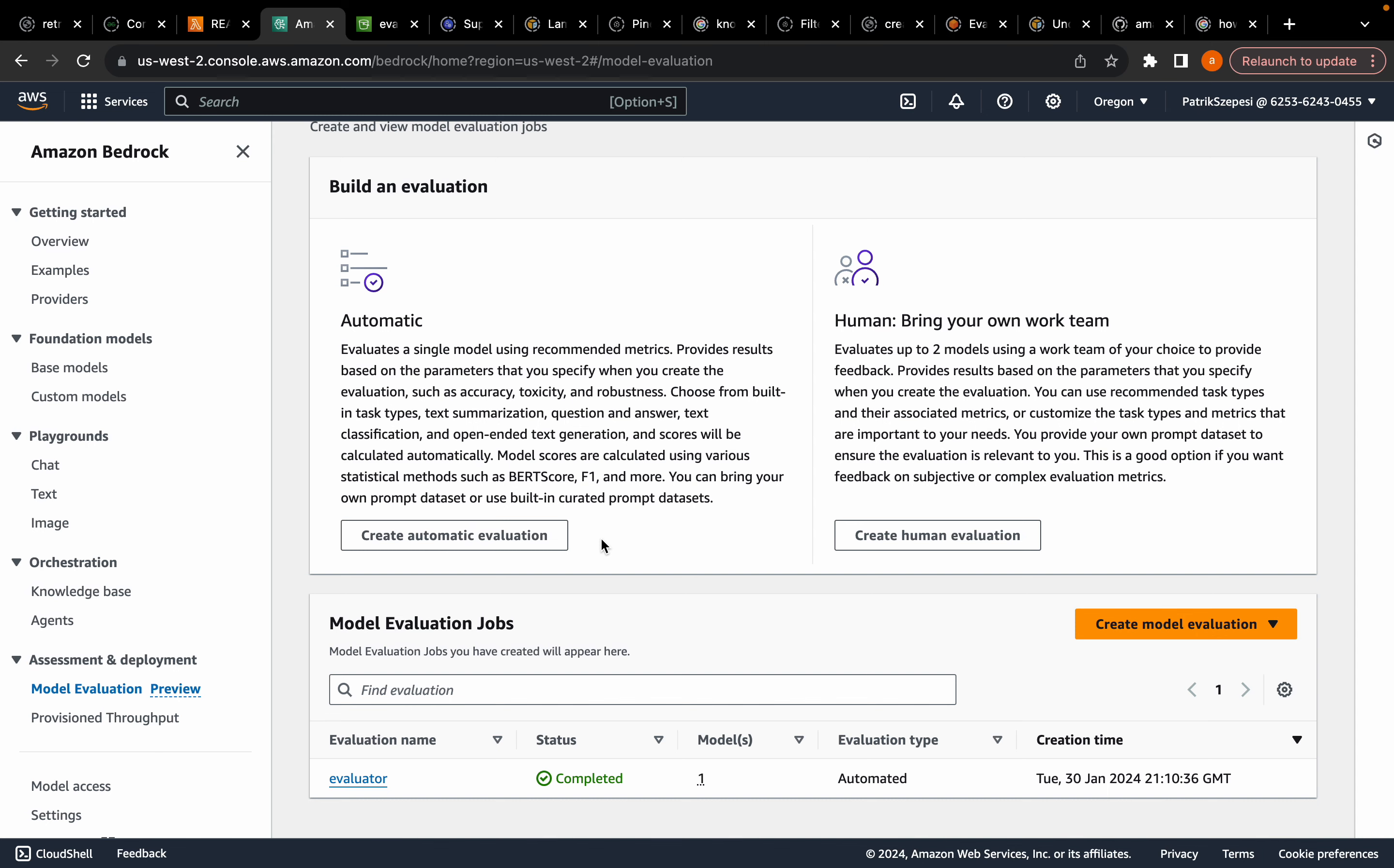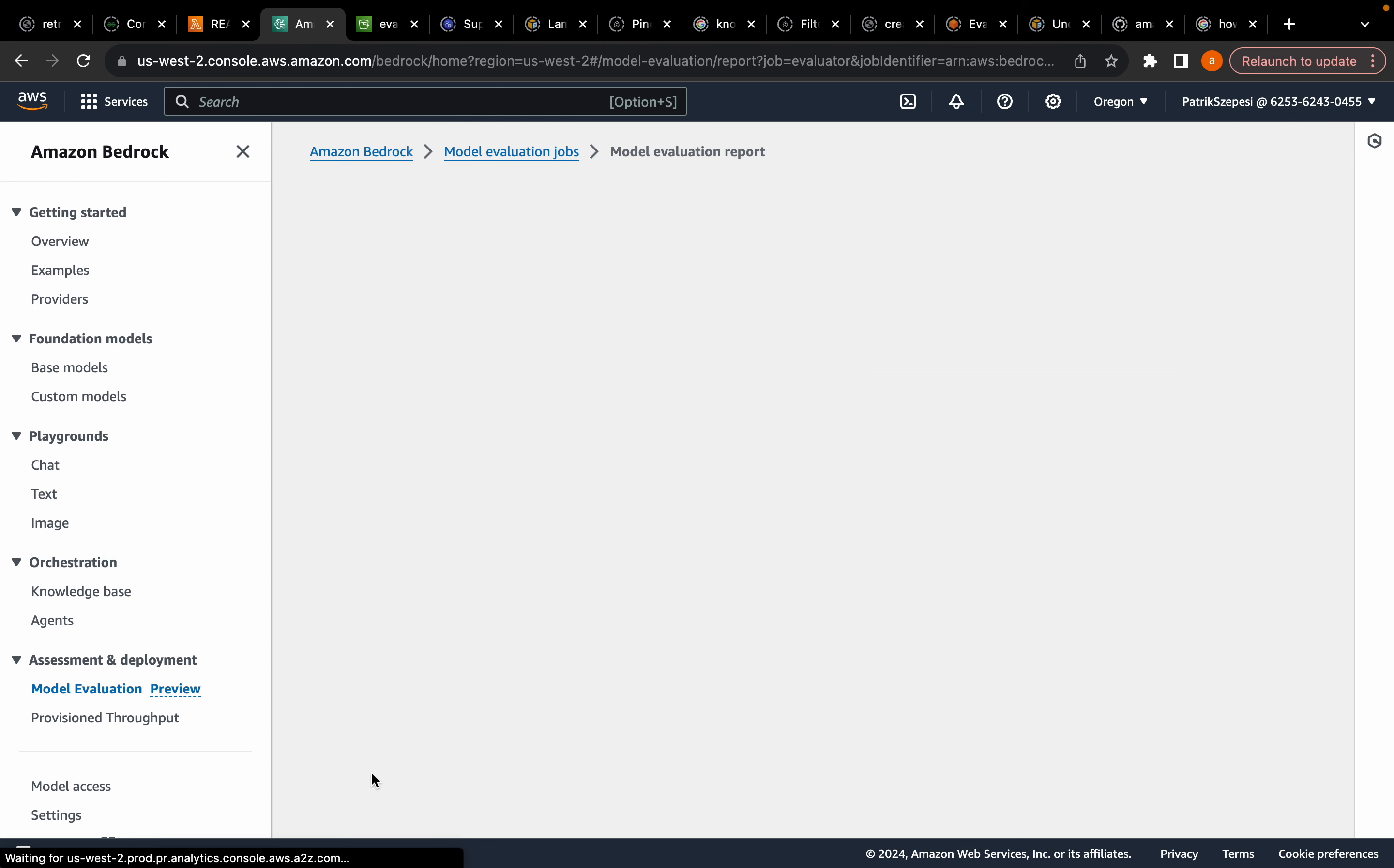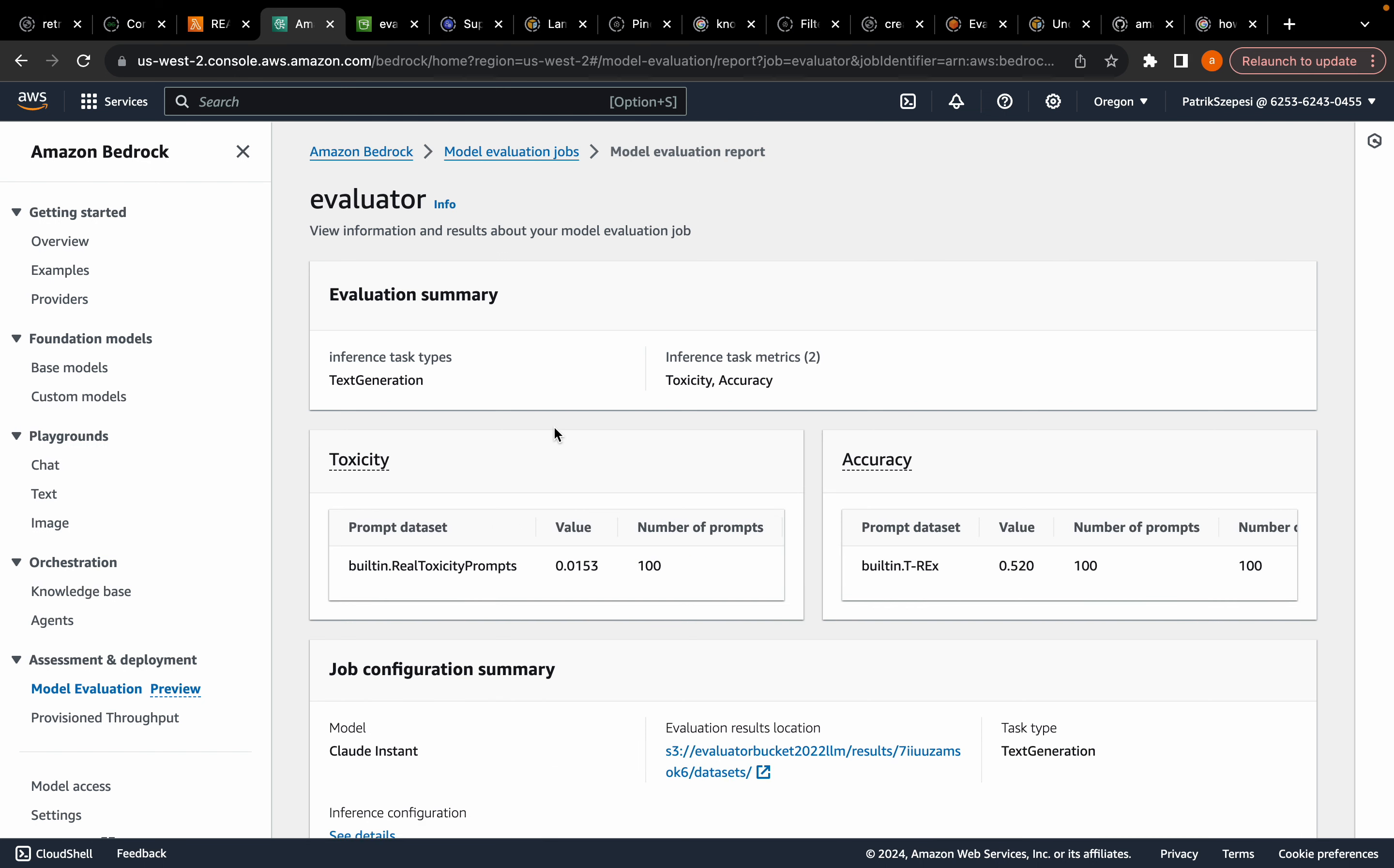Welcome back, guys. As you can see, my evaluation is finished. I can click on it, and you can see it's completed. And we'll have the scores for my model. Well, it's actually the Claude Instant Model. As you can see, the toxicity report and the accuracy report.